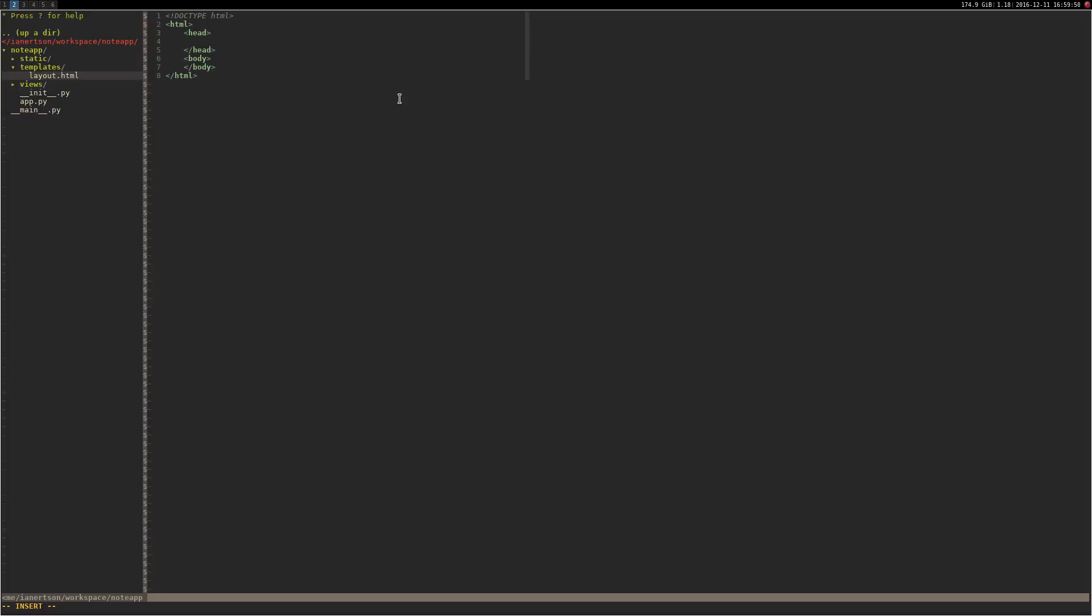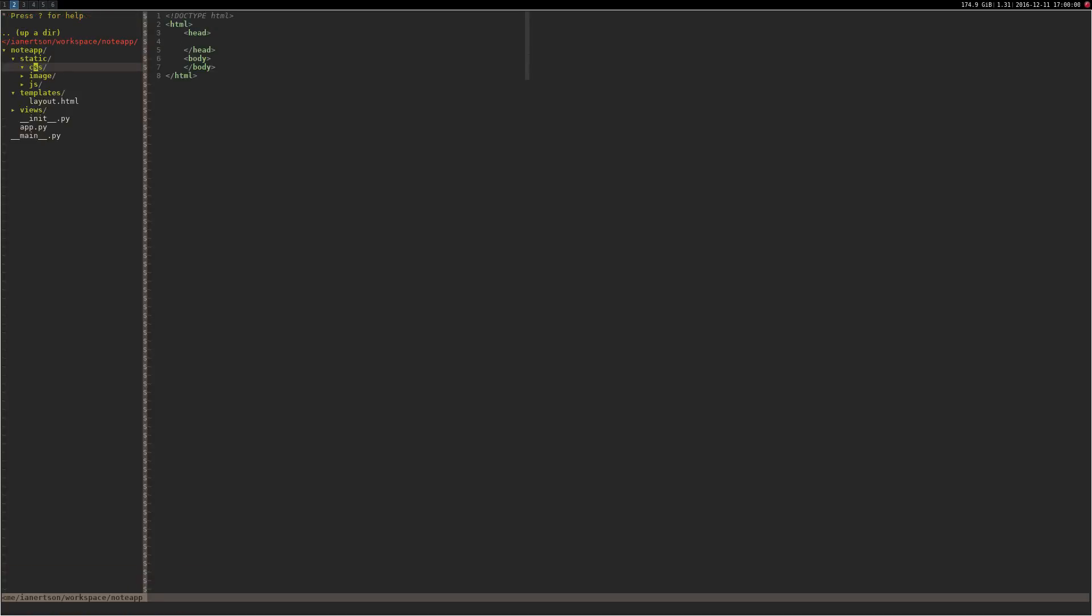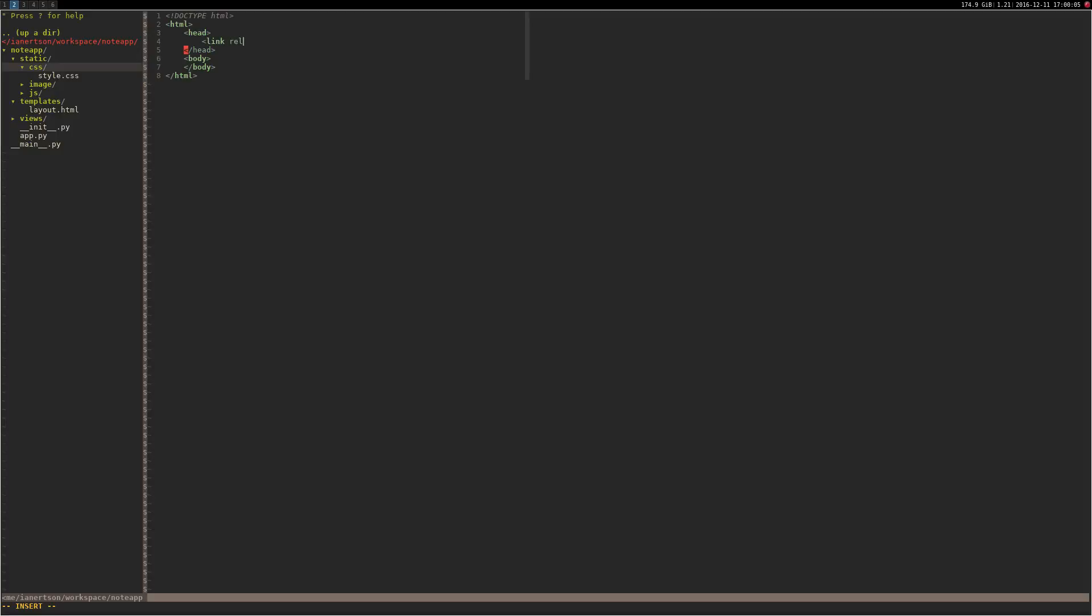We want to link our style sheet into our head. I'm going to create a style file and I'm going to do link rel equals style sheet, type equals text CSS and href equals to.